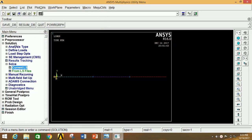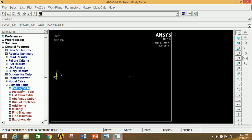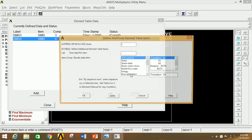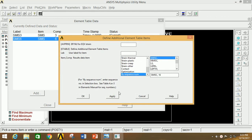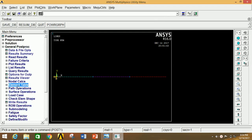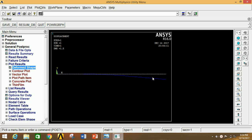Now close and minimize Solution, go to General Post Processor. Go to Plot Result, click on Deformed Shape, select Deform Plus Undeformed, and click OK. This is the deformation of the cantilever beam under the given moment conditions. To see a 3D view, go to Plot Control, click on Style, click on Size and Shape, enable it and click OK. Now go to Isometric View — this is the isometric view of the deformed beam.